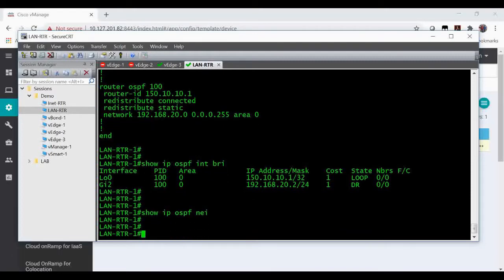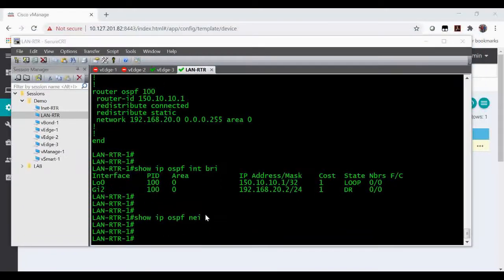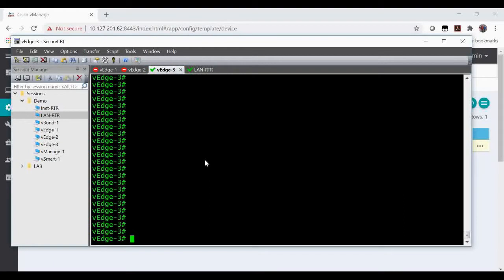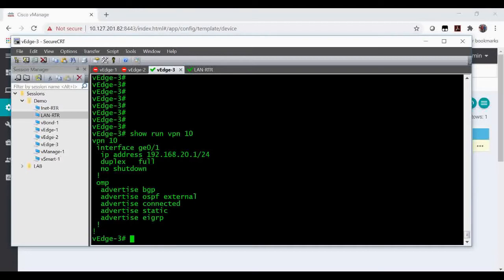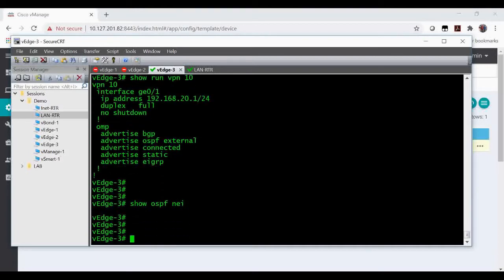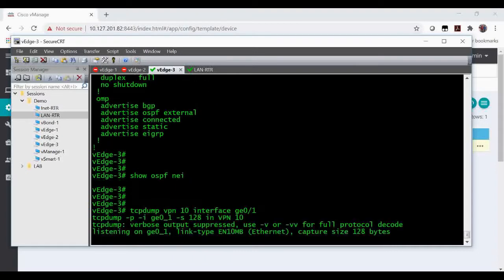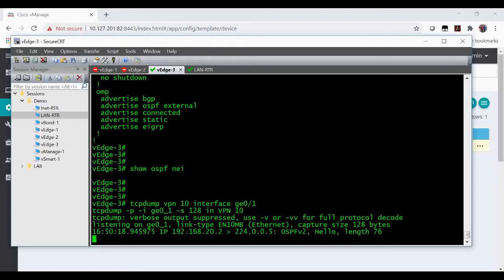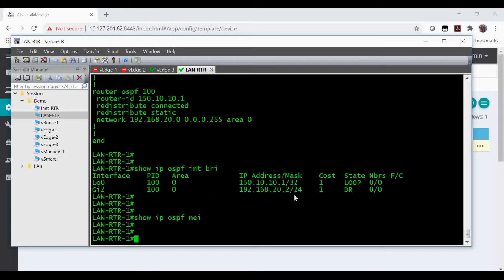Now in VH3, if you check show run VPN 10, there is no OSPF configured here. Show OSPF neighbor, there is no OSPF configured. If you check the packet capture, you can see you will be getting the OSPF hello packets from 20.2, that is your interface IP here.